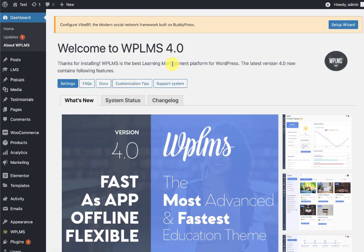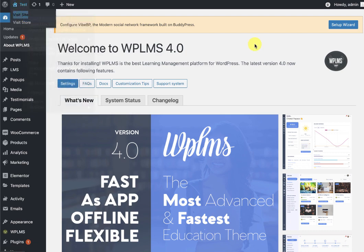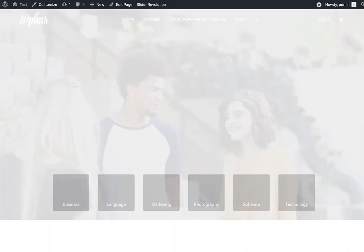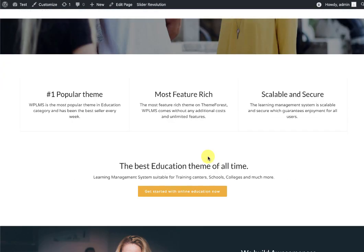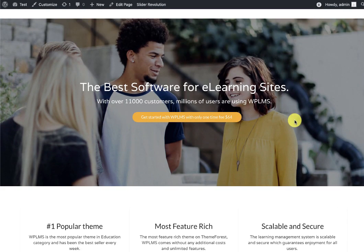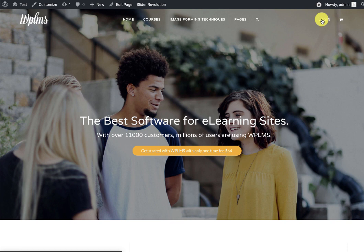So here our website is now installed, and if we view our site, it's going to show the old 3-point version and the login is not working.